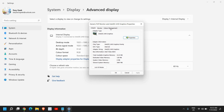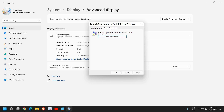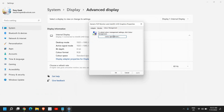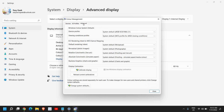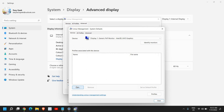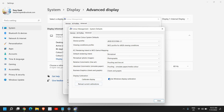In this window, go to the Color Management tab and click on Color Management. Here you have three menus: Device, All Profiles, and Advanced. Under the Windows Color System defaults section, click on Change System Defaults.